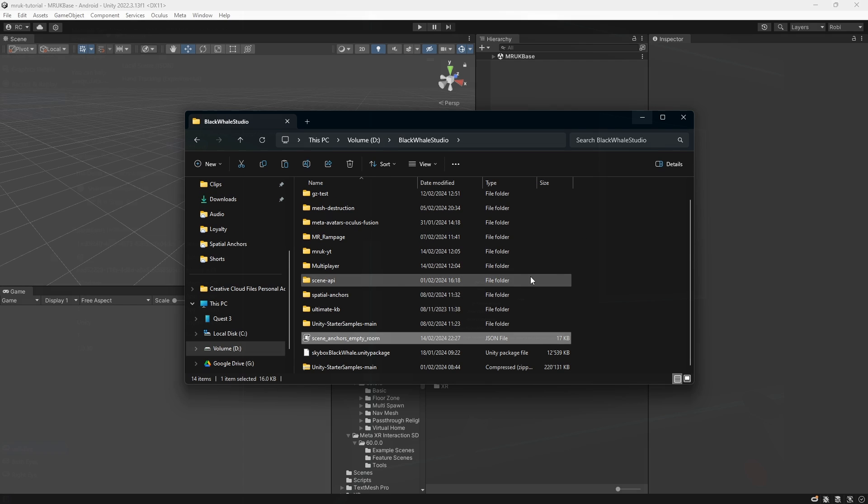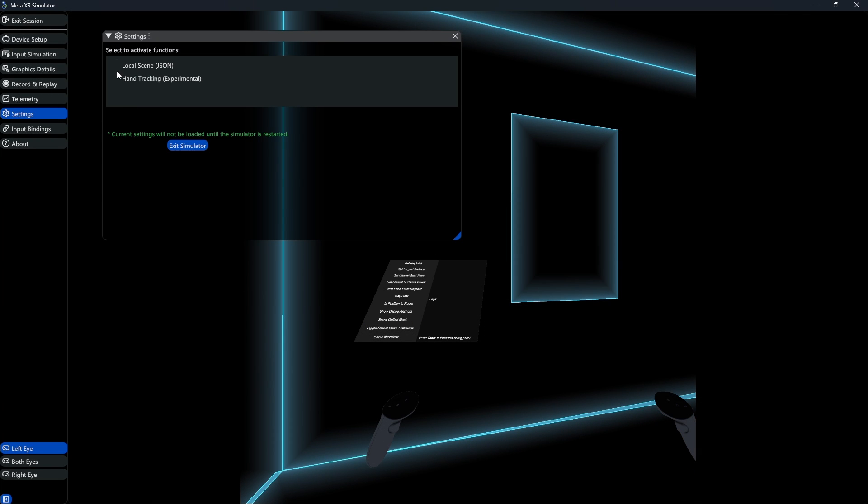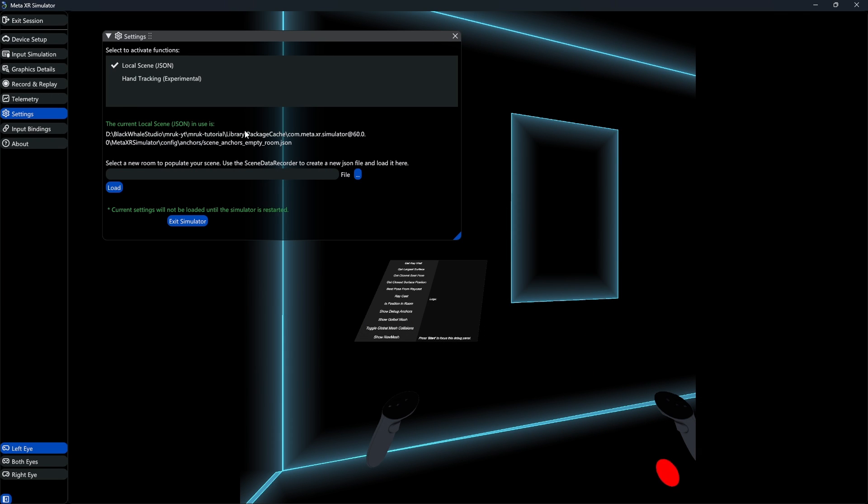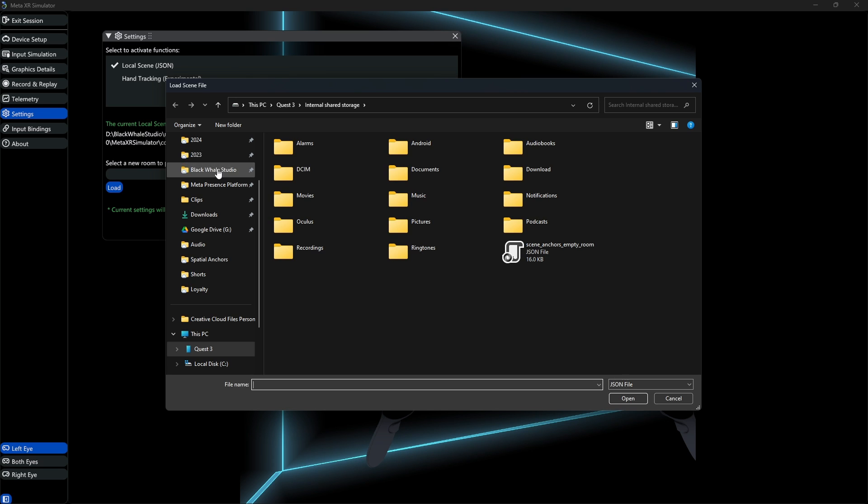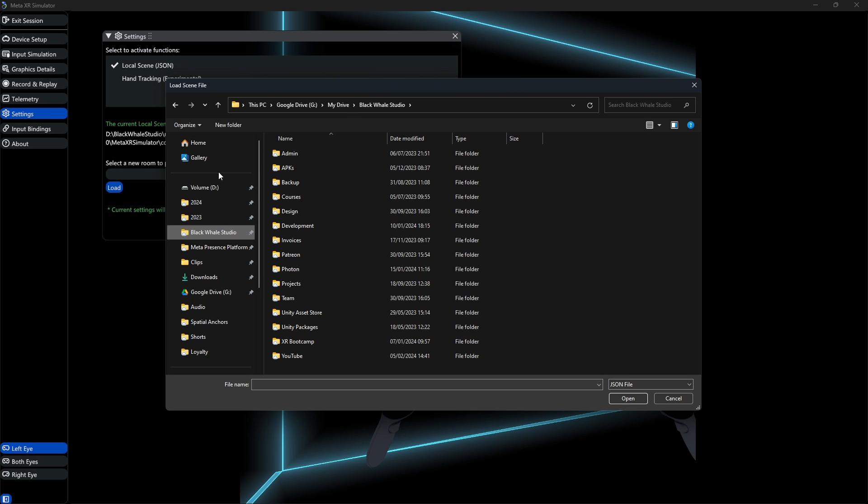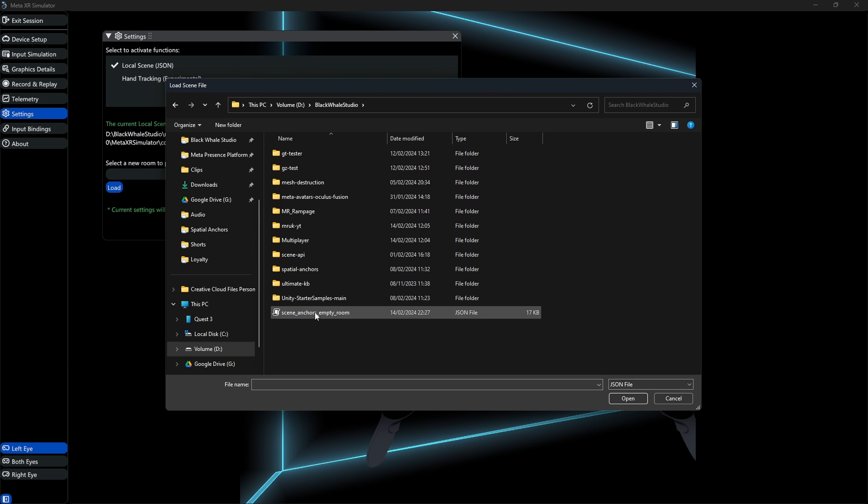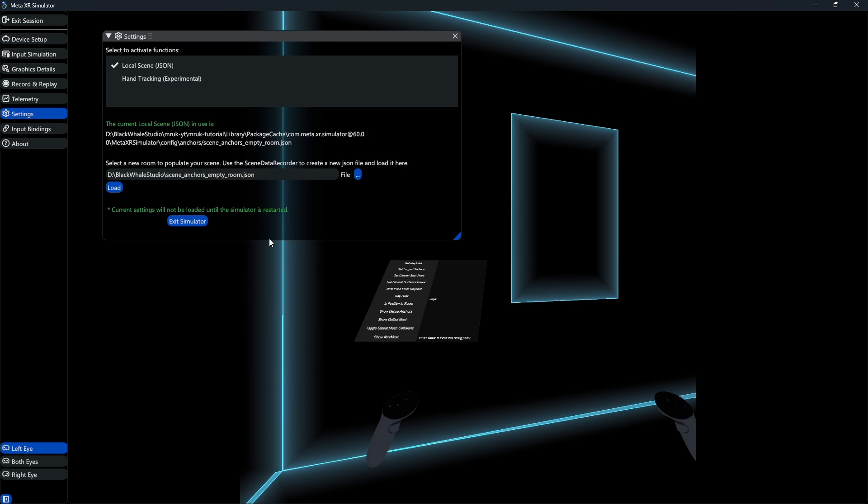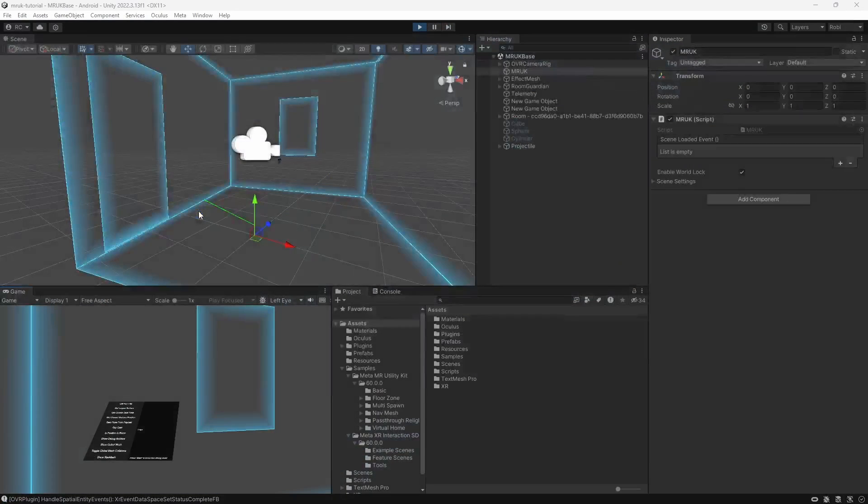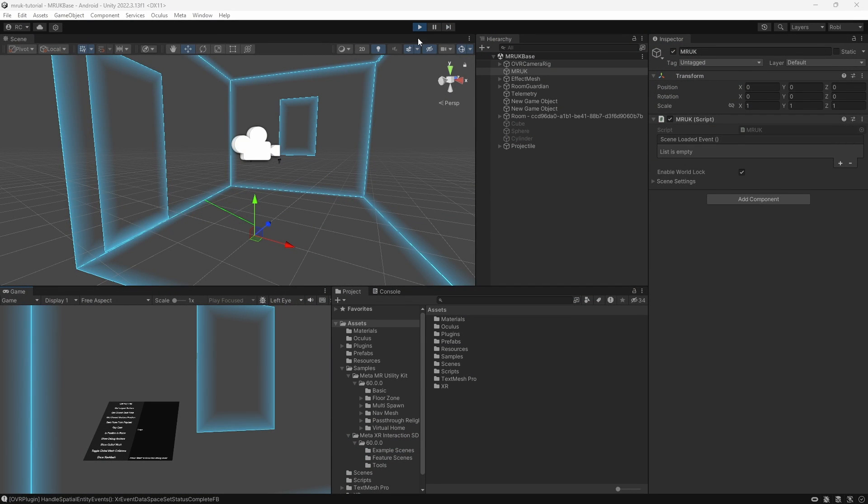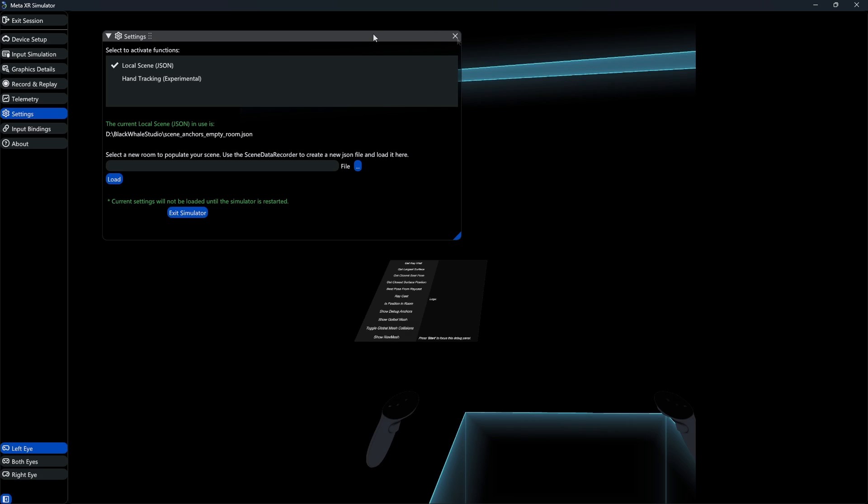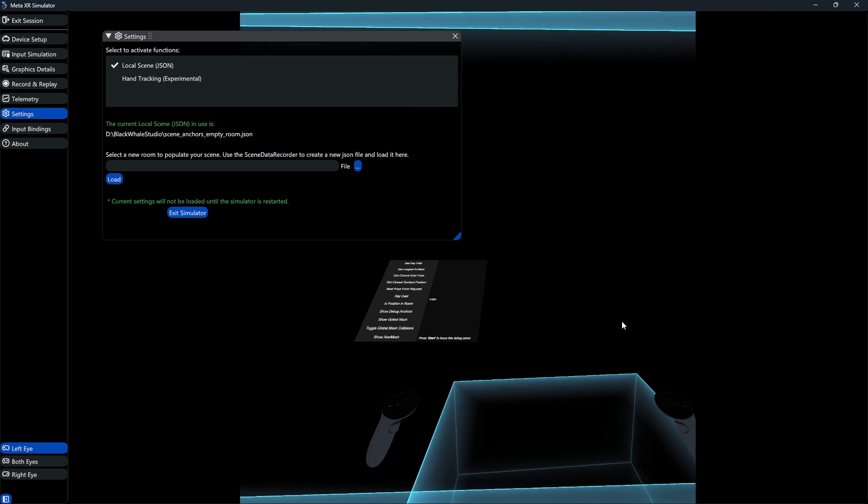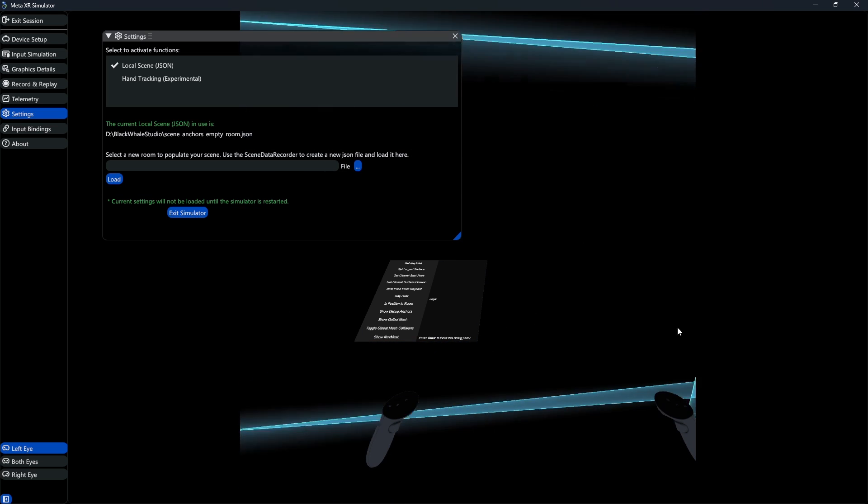Let's now go back to Unity and start the simulator. Back in the settings, we can enable the Load Scene option. This gives us an input field to select a file from our PC. Of course, here we want to select the JSON file that we saved from our Meta Quest device. After loading, we click on Exit Simulator to apply our changes. So the next time we open the simulator, we can see that we are now in the room we loaded from our device. Amazing!